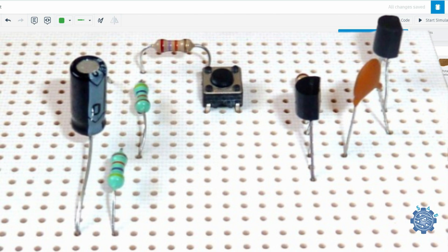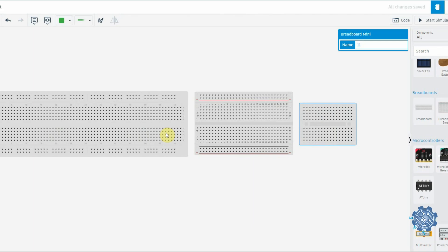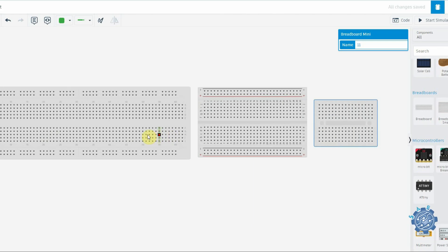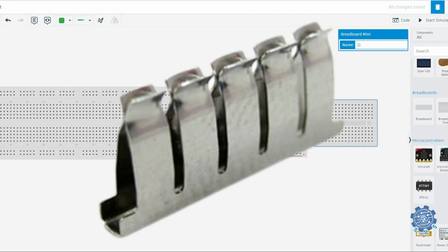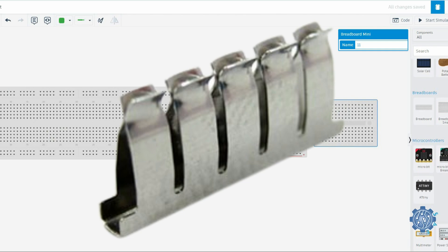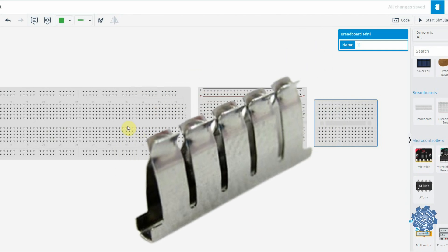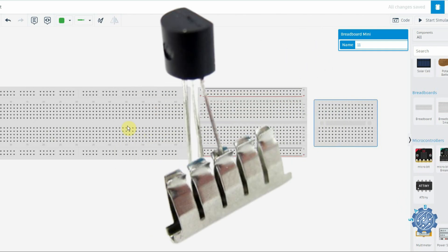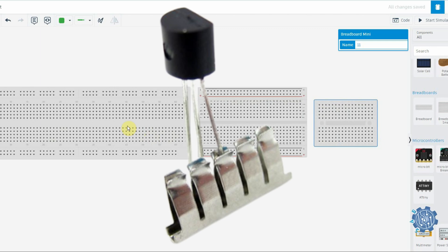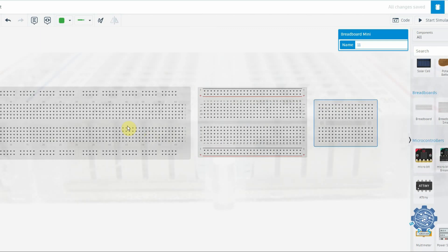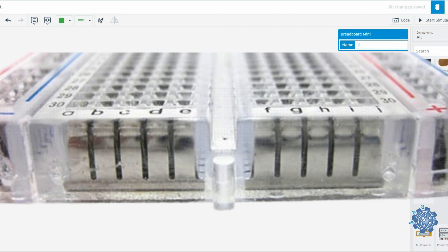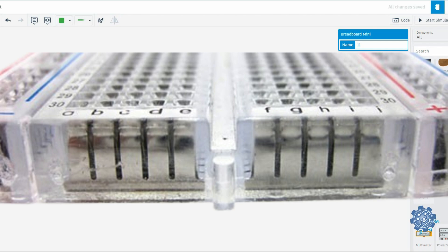The leads can fit into the breadboard because the inside is made up of rows of tiny metal clips. When you press a component's lead into a breadboard hole, one of these clips grabs onto it. Some breadboards are actually made of transparent plastic so you can see the clips inside.